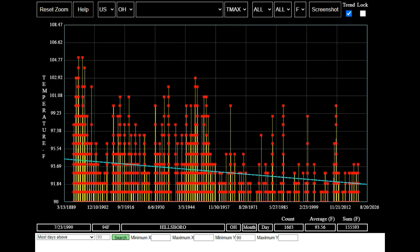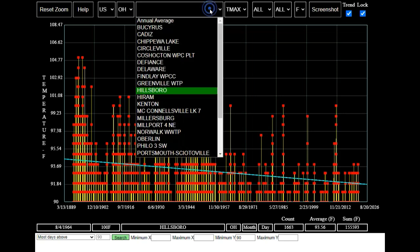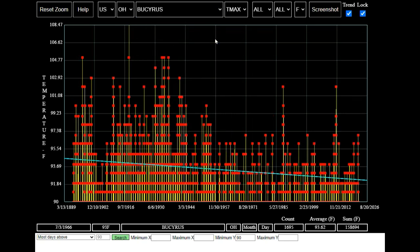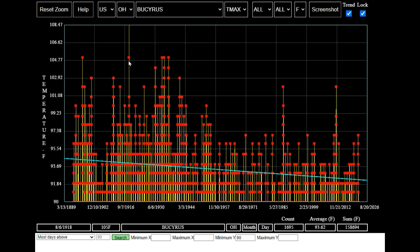Now let's see if we see the same trend at other stations in Ohio. I'm going to click on the lock box to keep the axis from moving. Now let's look at each station in Ohio. We see the same downward trend at Bussaris, but there's a problem with our display.